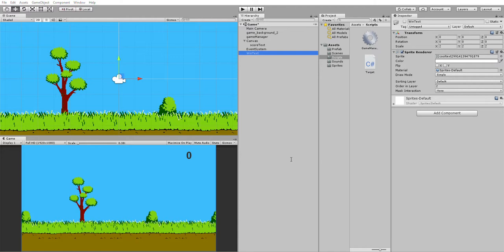It increments the score and destroys the game object. I'm also automatically destroying the game object every couple of seconds so the screen doesn't become overrun.